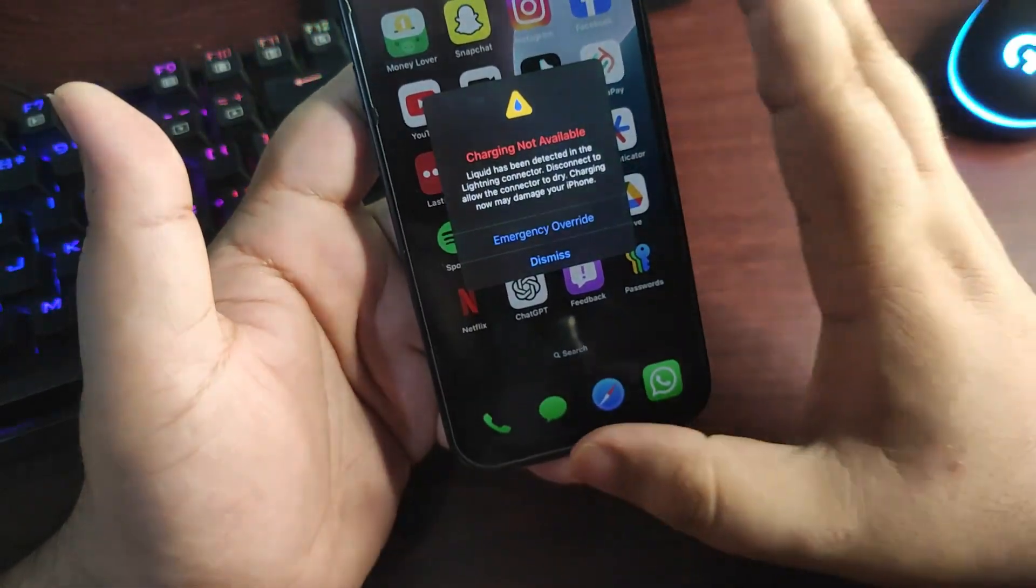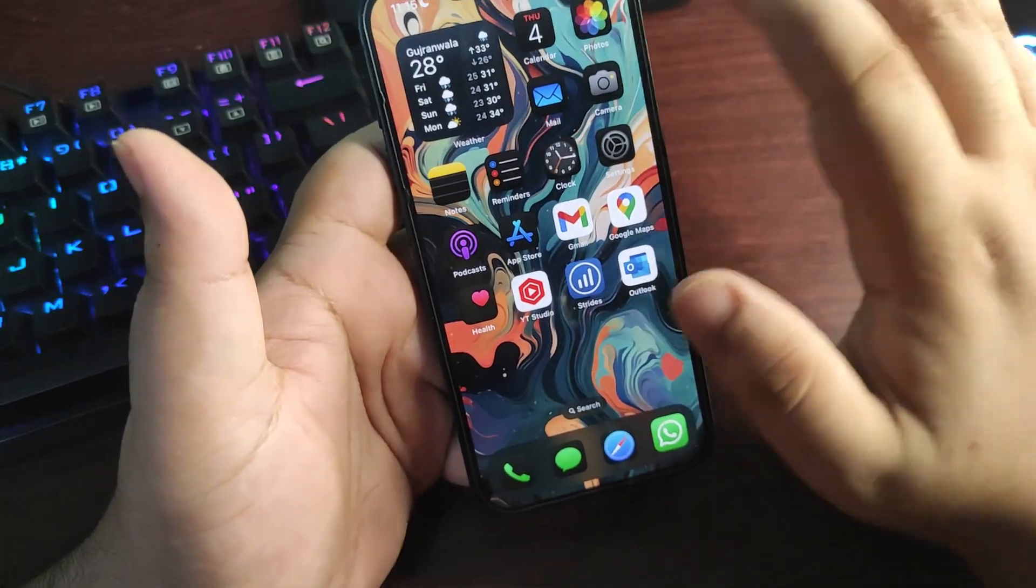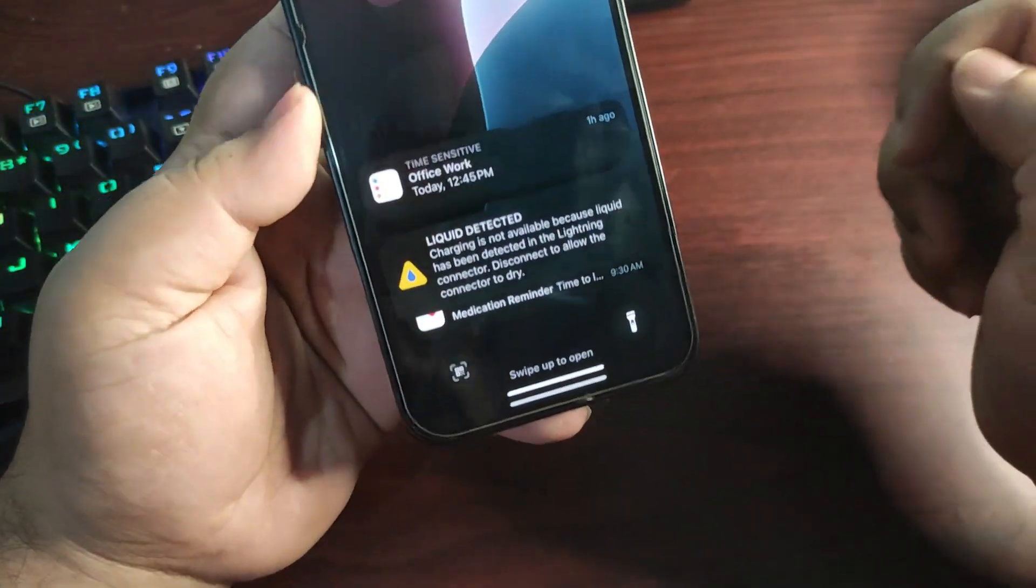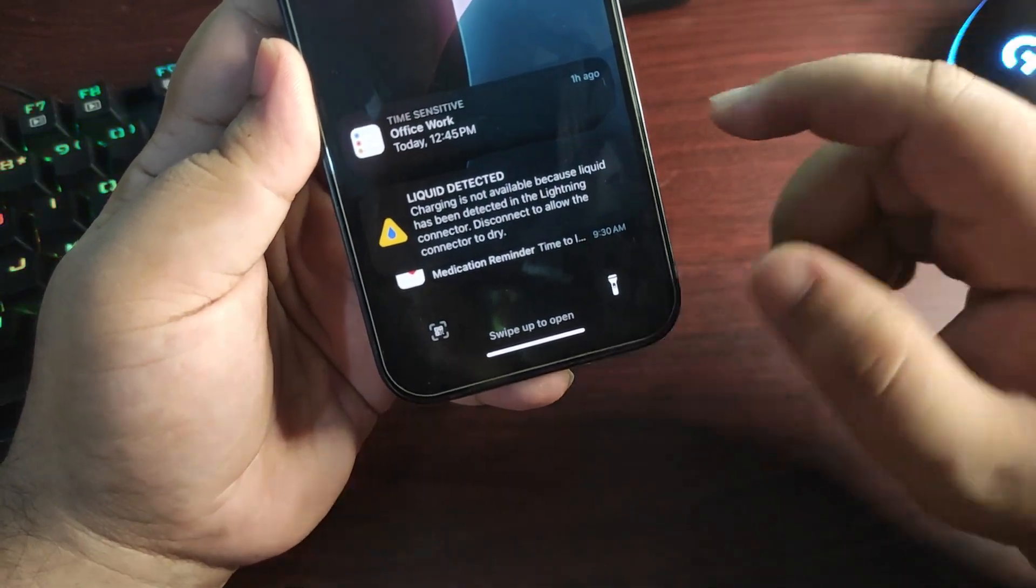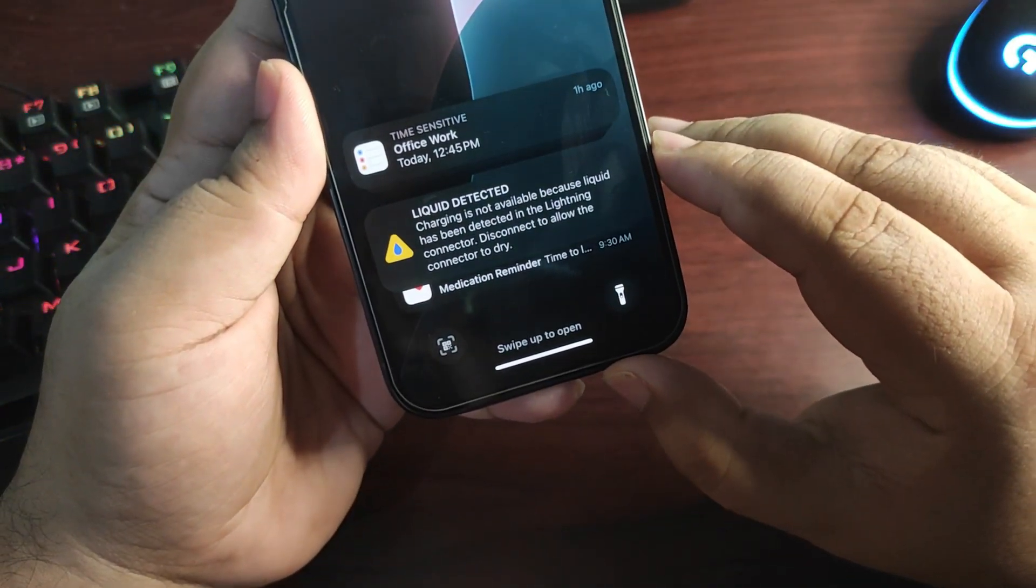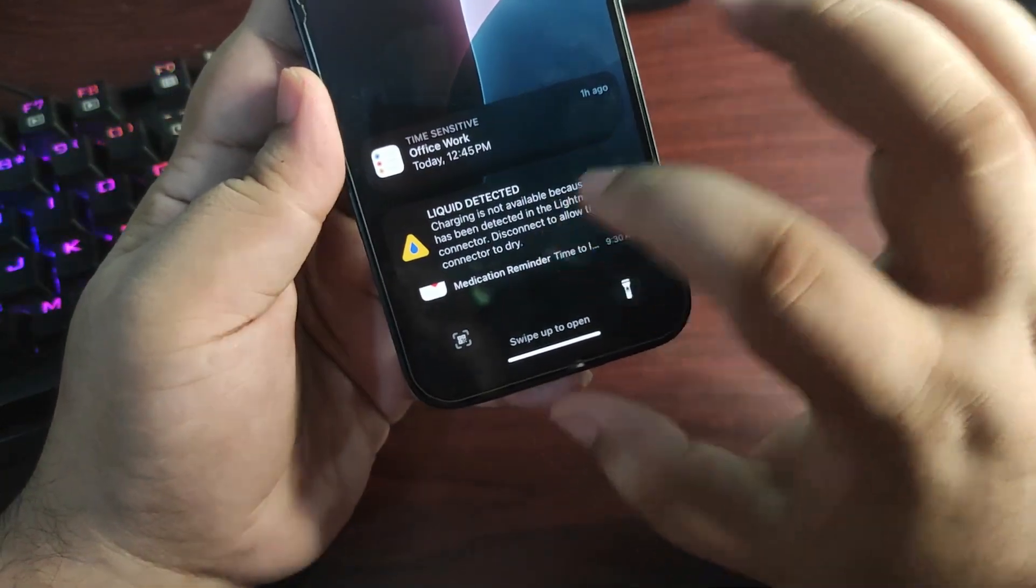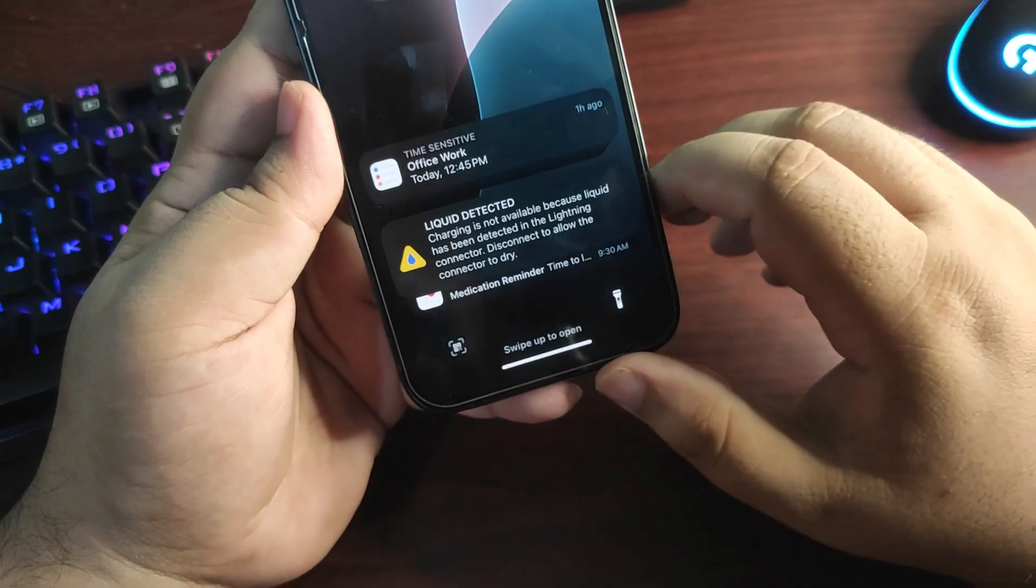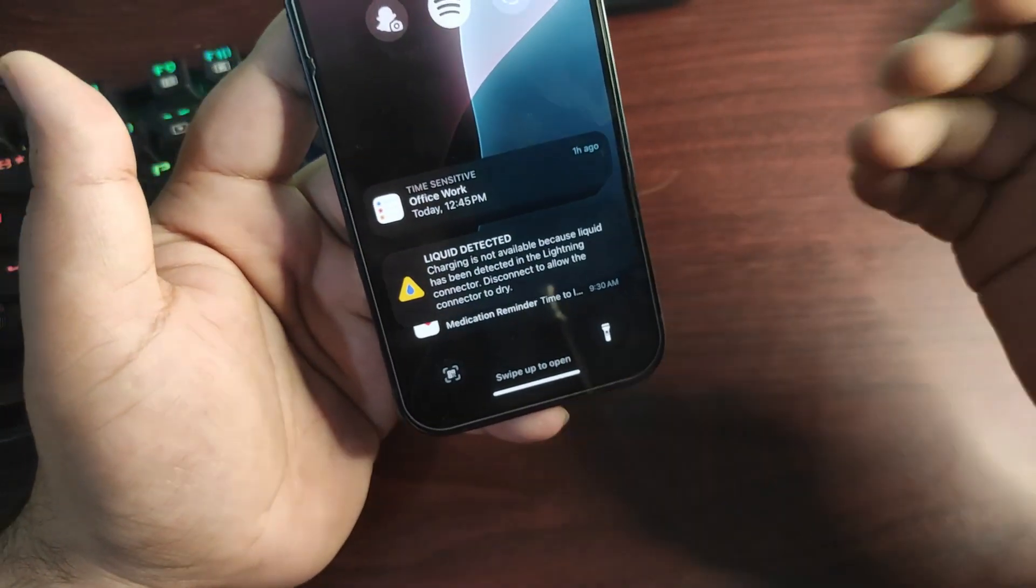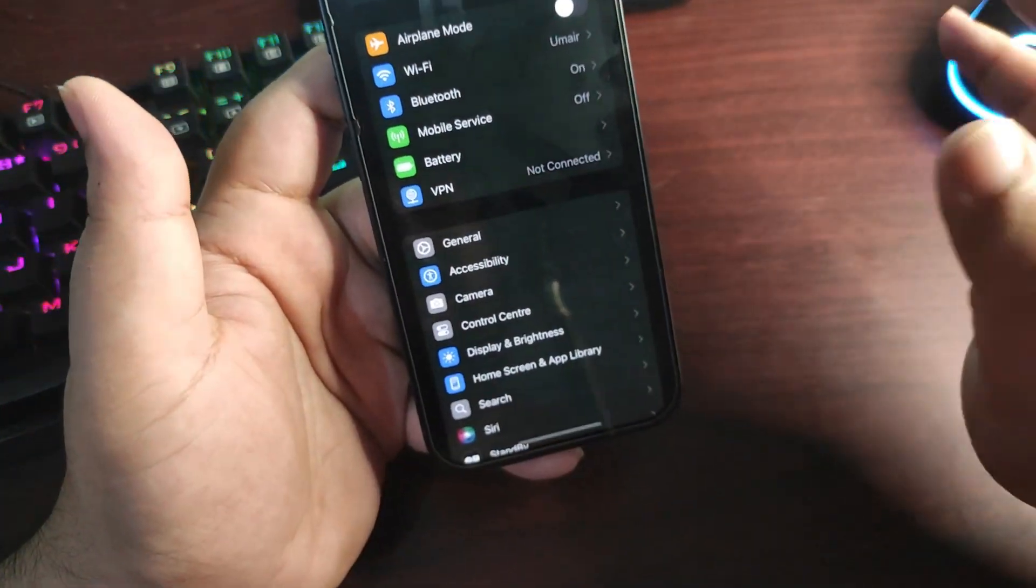So by tapping on this emergency override it was just working like a normal device, it was charging again. Now I don't know why this happened with me. It never happened. This is a completely new notification or maybe a feature that is available with iOS 18. I'm not sure if this was there before because this is something that happened for the very first time with me. If you face any kind of this, let me know in the comment section below.